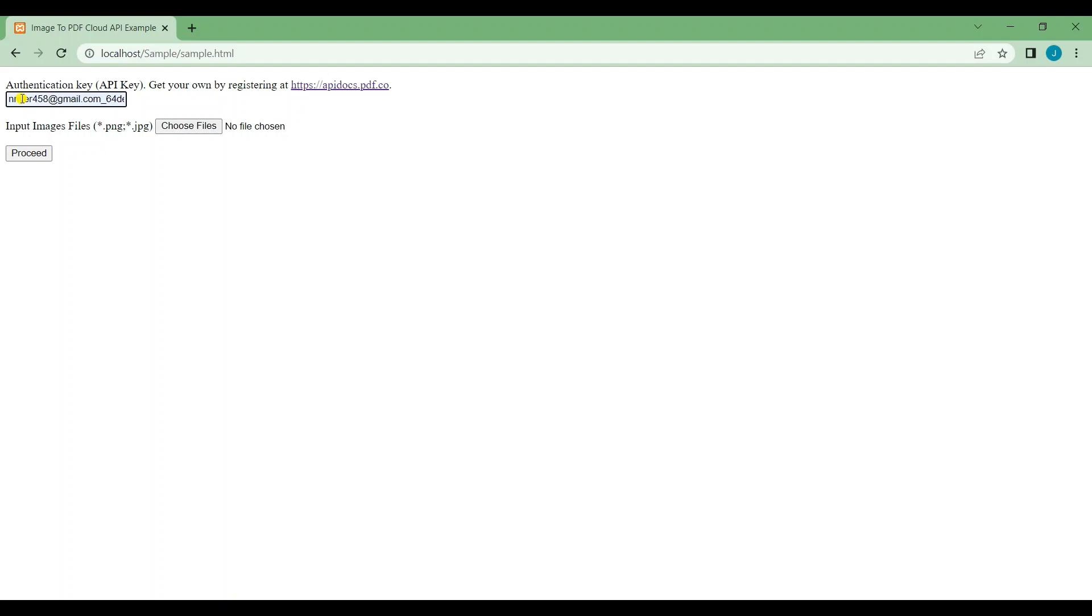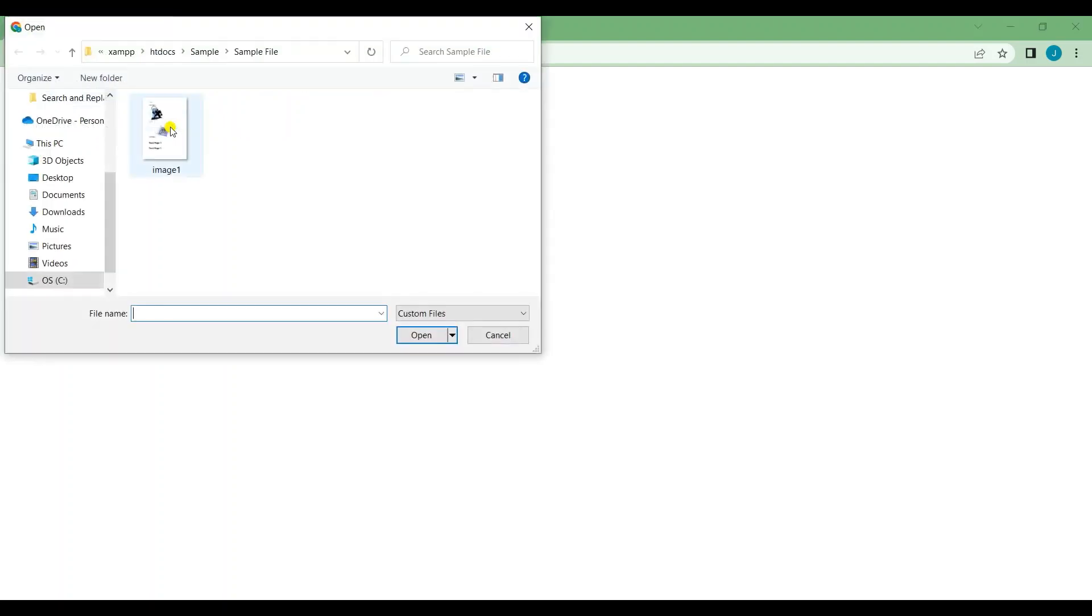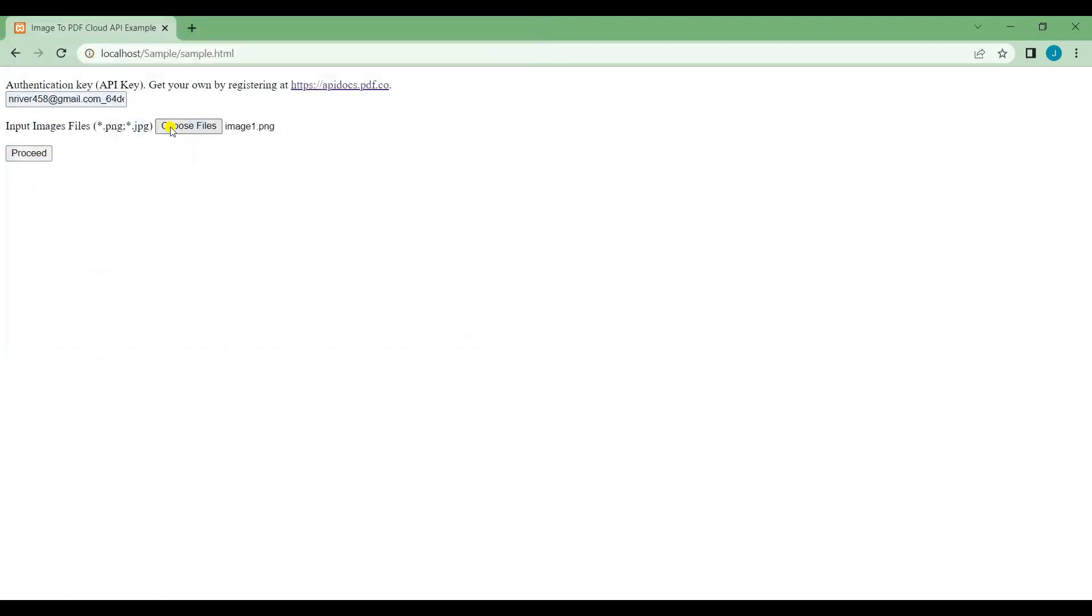Put your API key on the API key field and choose the image file that you're going to convert. Then, press the proceed button.